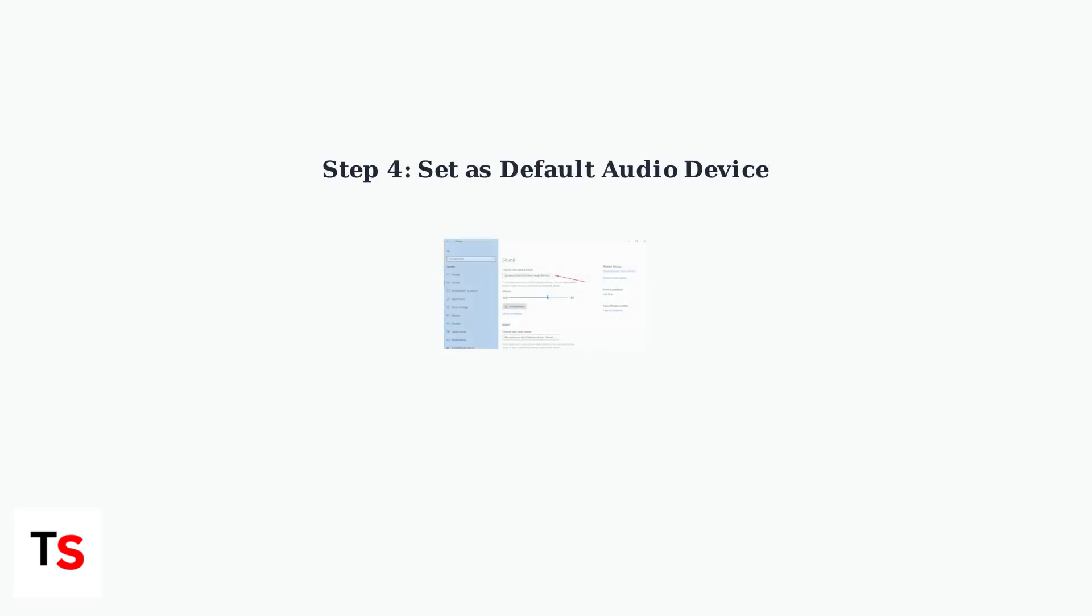Make sure the BlackShark V2 Pro is set as the default output and input device in your PC's sound settings. This ensures Windows recognizes the headset properly for Synapse detection.